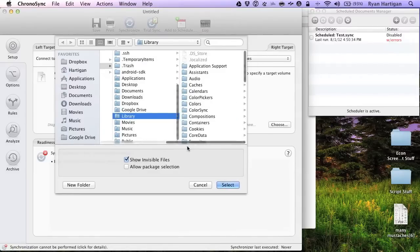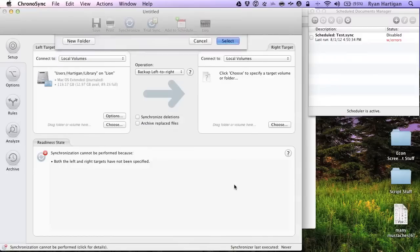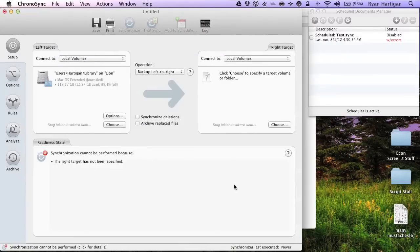You can use the Finder tip to navigate through invisible folders if you wish to drag and drop your target folders from Finder into the target panes of the setup panel of your sync document.